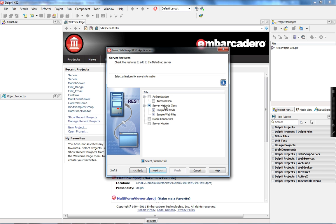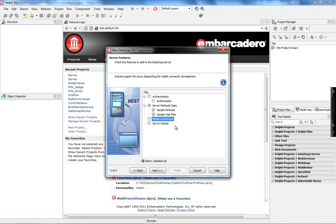On this page, we have a very important step which is going to allow us to test all of the server methods through the web interface. When you check the sample web files option, every time we create or remove a server method, it's going to update a web page dynamically, allowing us to test passing parameters and checking returns for every server method. To enable mobile applications to connect to our Datasnap server, we also need to check the mobile connectors option.